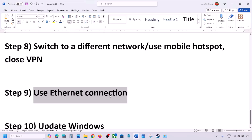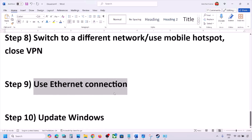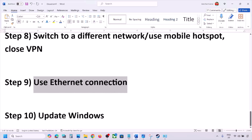Next step is to use an Ethernet connection. If you have an Ethernet cable, connect it to the Ethernet port of your computer and then check.